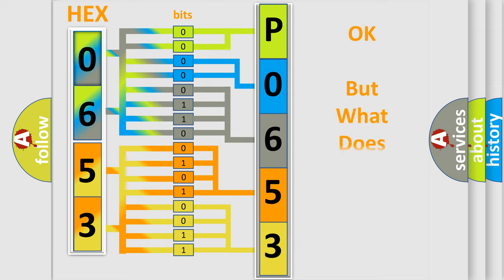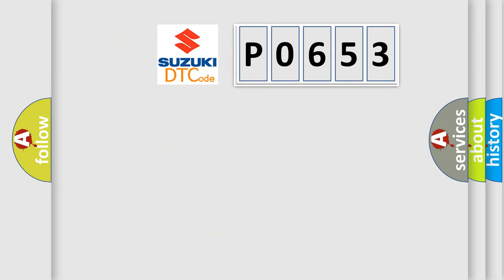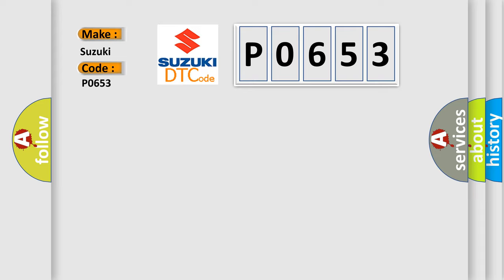We now know in what way the diagnostic tool translates the received information into a more comprehensible format. The number itself does not make sense to us if we cannot assign information about what it actually expresses. So, what does the diagnostic trouble code P0653 interpret specifically for Suzuki car manufacturers?